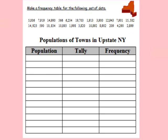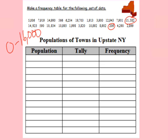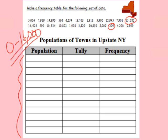Here are some populations of towns in upstate New York. You always start the same way: the lowest population is 209 people and the largest is 15,582. So our scale would go from 0 — we could go to 20,000, but I'm going to go from 0 to 16,000. That's perfectly acceptable either way. Now we need to break this up into intervals. Going by thousands is probably too small, so I'm going to go by 2,000.